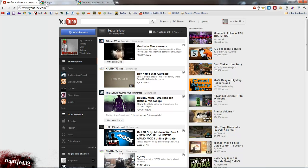Basically what it is, it allows you to switch between accounts seamlessly from within YouTube, Gmail. I'm not sure about Google Plus, I don't use it personally.